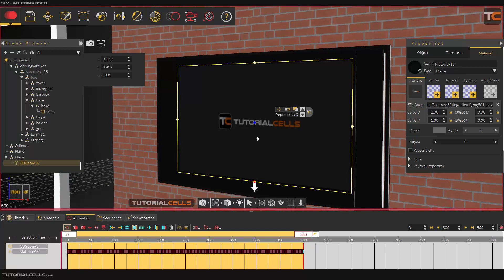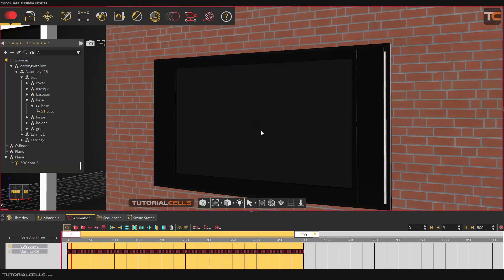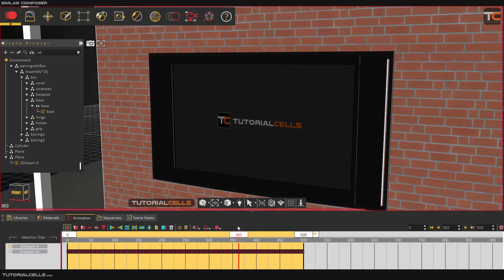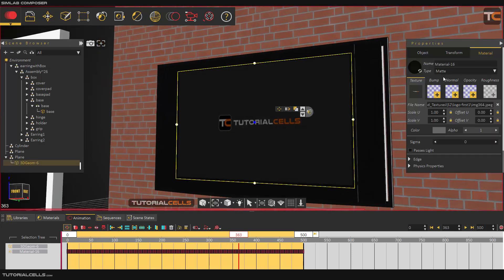As you can see, our logo animation will appear here and you can play it from the first frame. Our logo will be animated here and that looks nice.